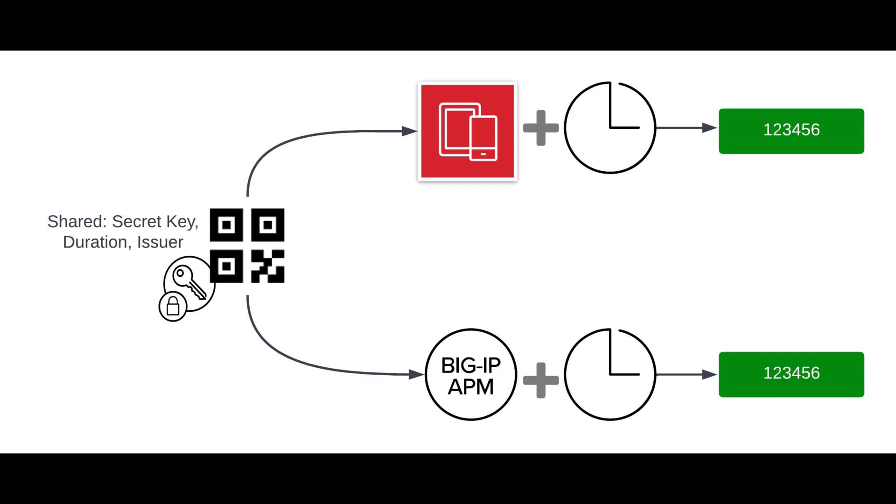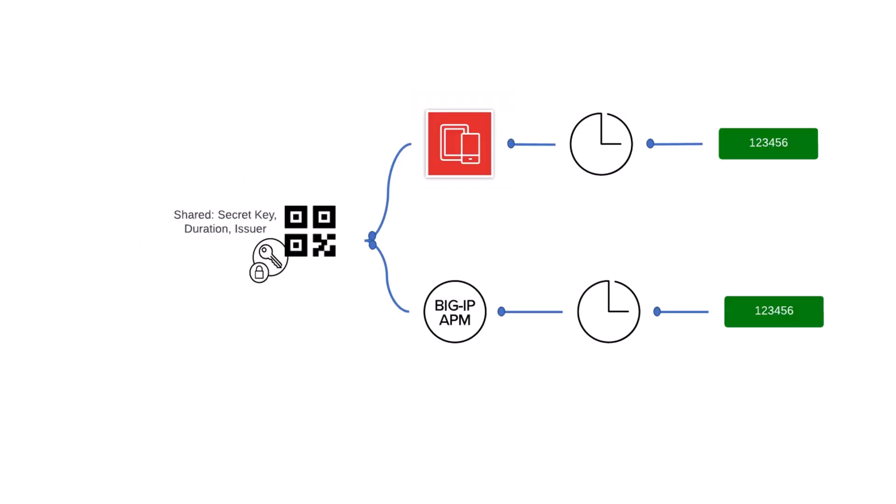Time-based OTP simply uses the shared secret key encryption method to encrypt the current time at both the authenticator and the receiver side.